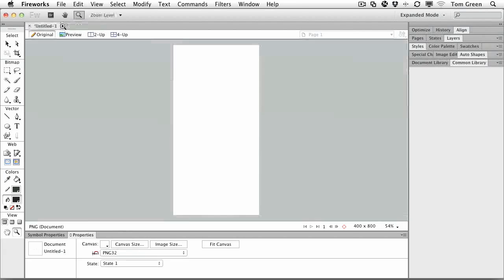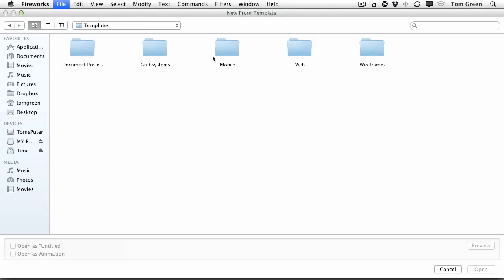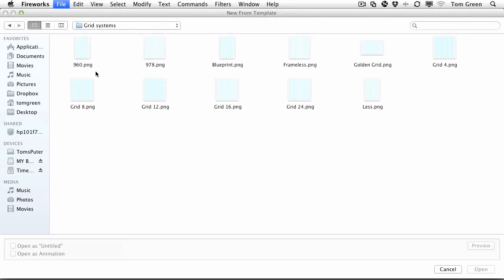Okay, I'm going to close that. Another template you might want to take a look at is over here in the grid systems. All kinds of grids: 12 column, 8 column, 16, 24 column, 960 pixel grids. You've got all kinds of them here.